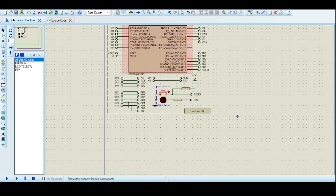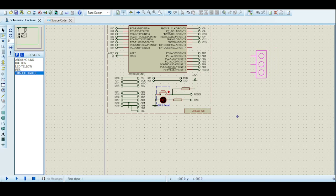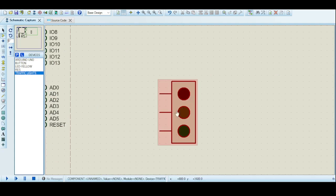Now we have the default Arduino board. Next we need to get the required components. To get the components go to component mode and click on P to open the library. I am going to search for the traffic light module — you can see it is available here. You could also use the RGB module, which I will explain in another video, but right now we will use the traffic light module.